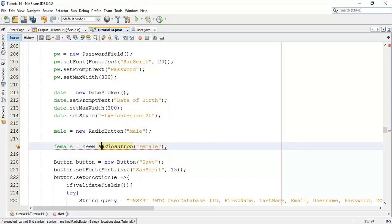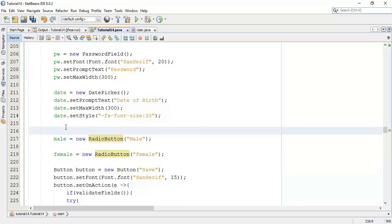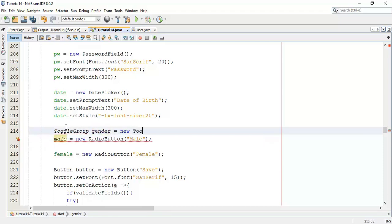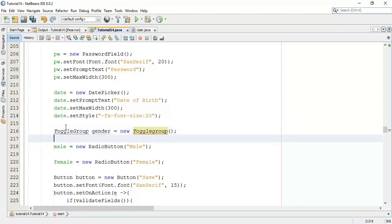Now, I am going to add one toggle group so that we can select only one of the radio button. That is either male or female. To add that, I am going to add toggle group. Say toggle group for gender equals to new toggle group. Paste the import of this.